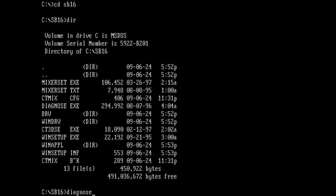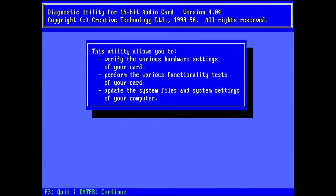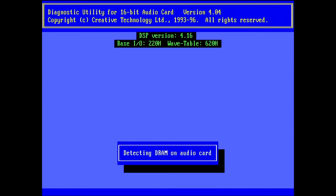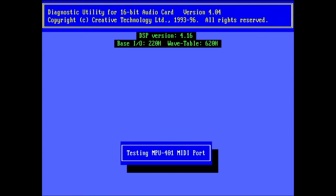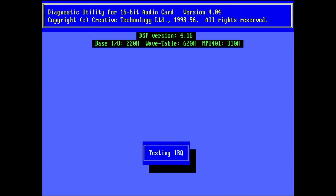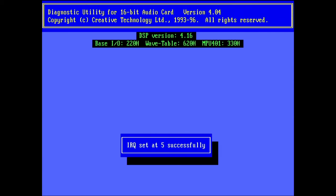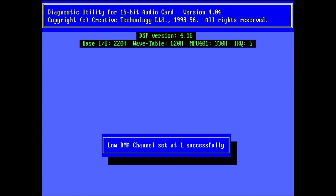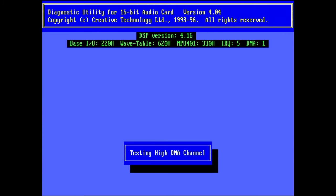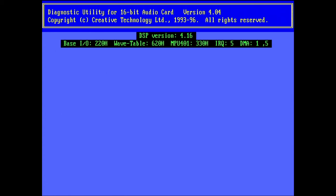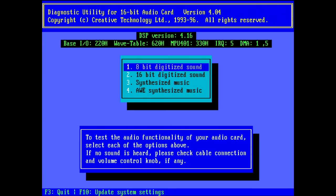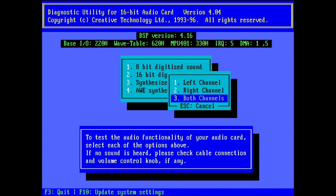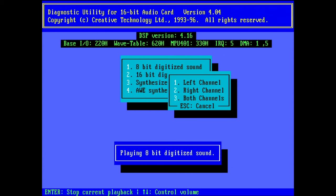But of course, we need to test. So I already have all the creative software on the system installed here. So here's a diagnose application. It's a plug and play card. So the application should configure the card completely automatically. And here you go, it completely configures the card automatically, detects every single setting that is set on this card. Let's see if we can hear a proper output of the 8-bit digitized sound. Yes, it does.